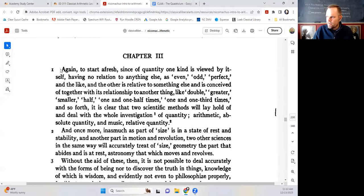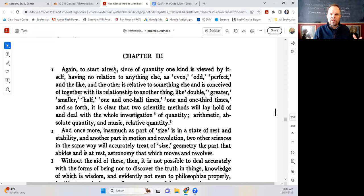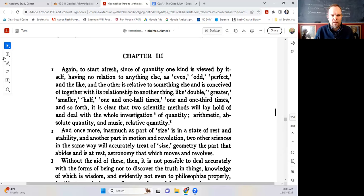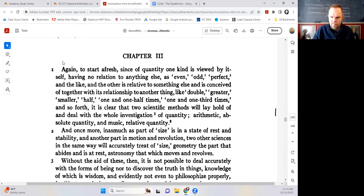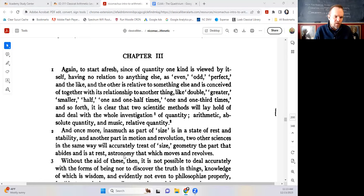Chapter 3 begins with 'again, to start afresh' — Nicomachus is backing up a little. What we've done so far is first talk about what wisdom is, what philosophy is. We said wisdom is the knowledge of real things. Real things are things which don't change, things which are always going to be as they are. That's what actually gives us stability in life. When you meet someone who's always calm, always sober, always in a relatively good mood, you can tell that's a person whose mind is focused on things that are not changing.